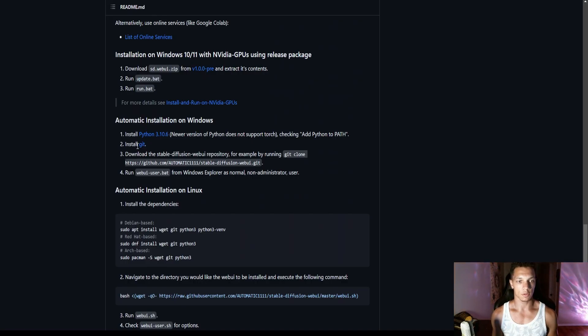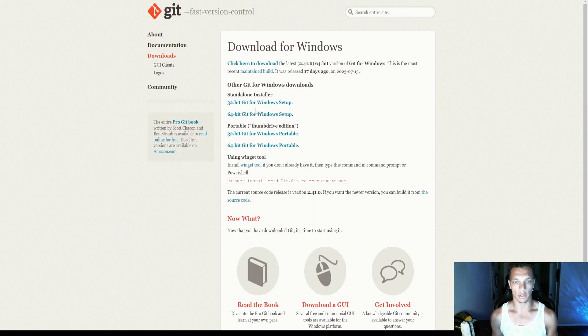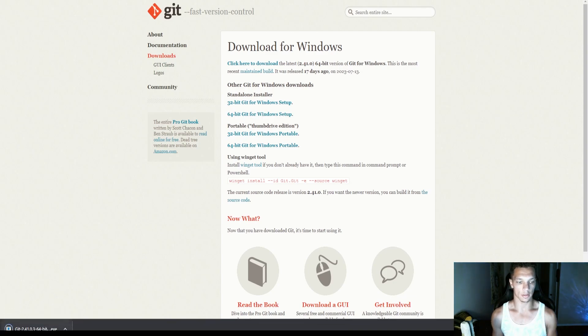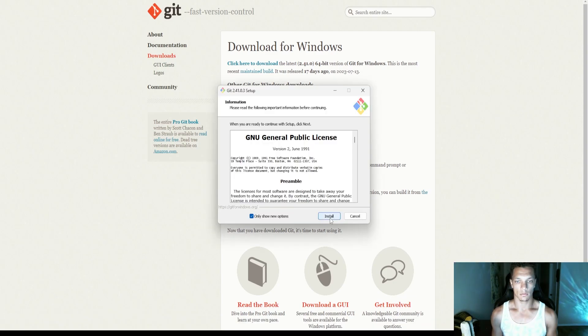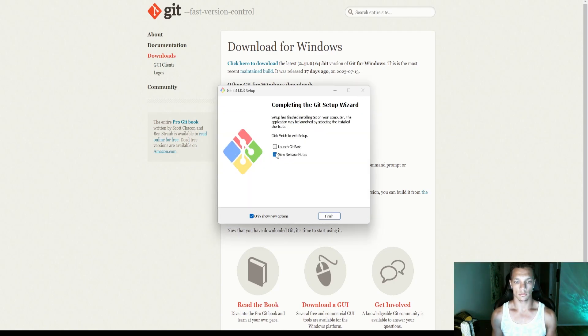Then afterwards, we're going to install Git so we can download repositories from GitHub. Again, 64-bit system. So we're going to install, it's going to go through all this.